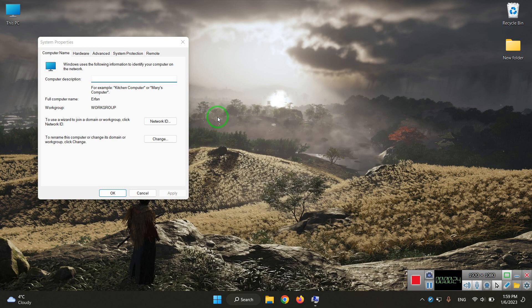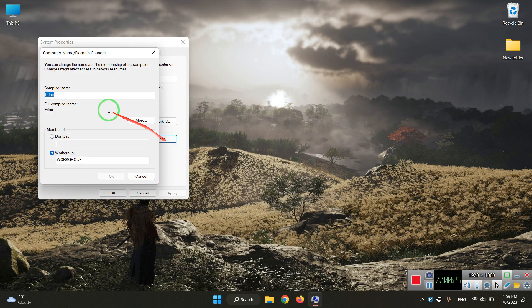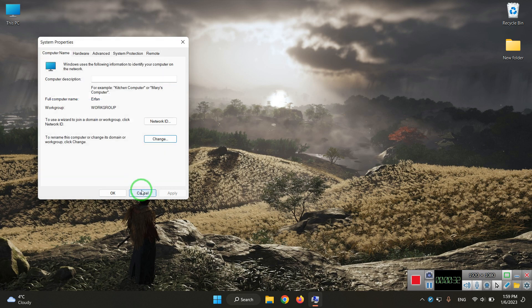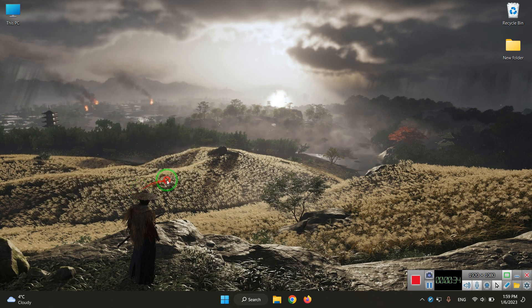Once we are here, we click Change and you can rename the computer name. After that, you restart the system and your change will be applied.